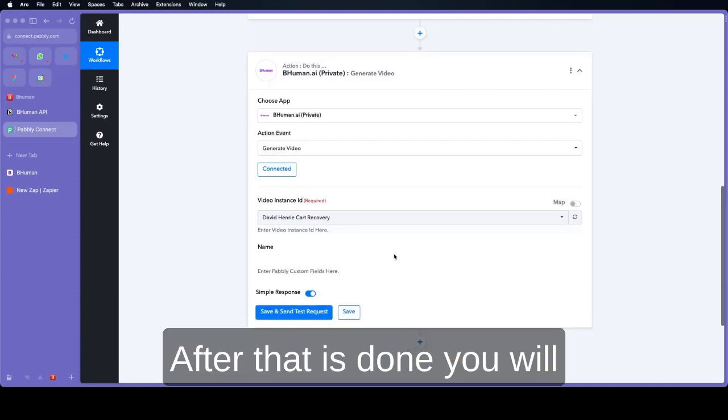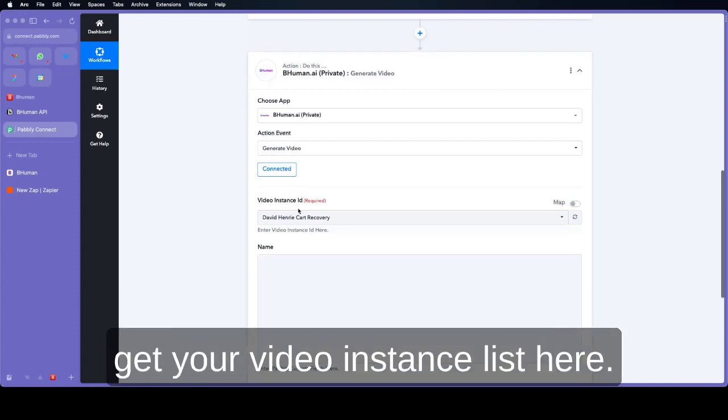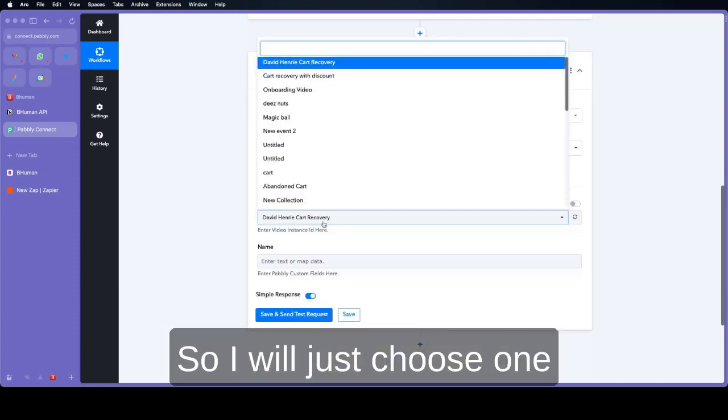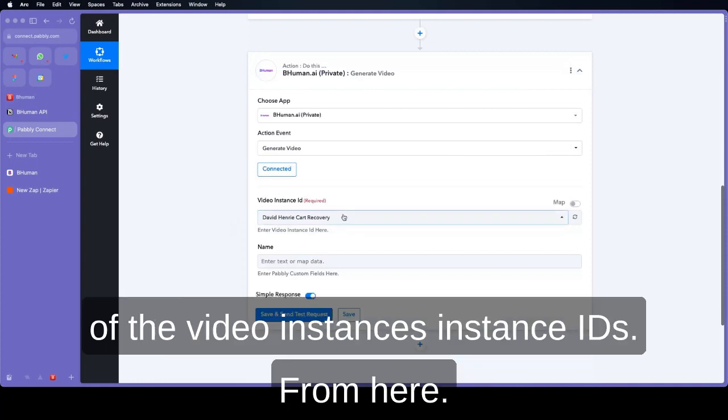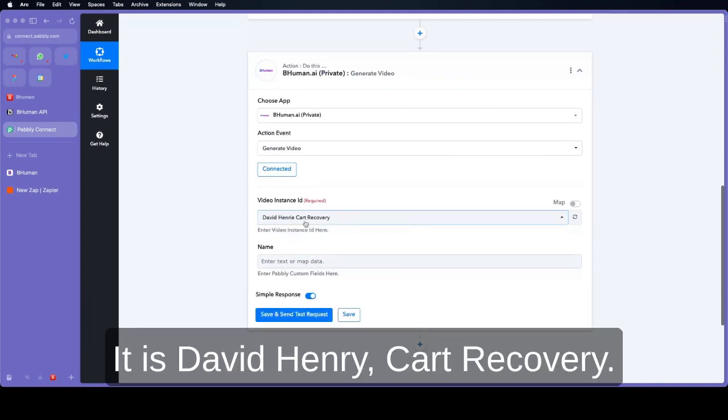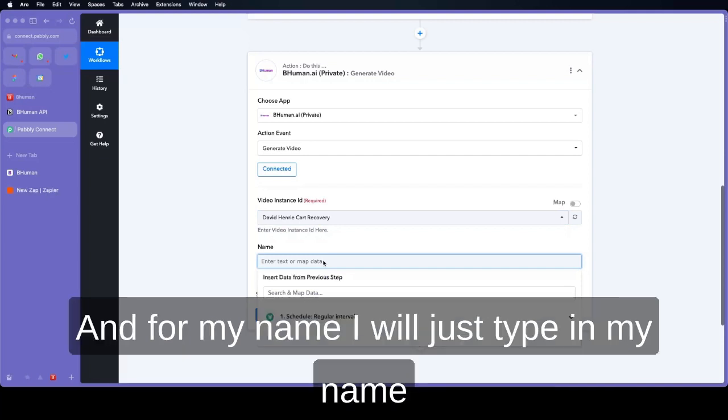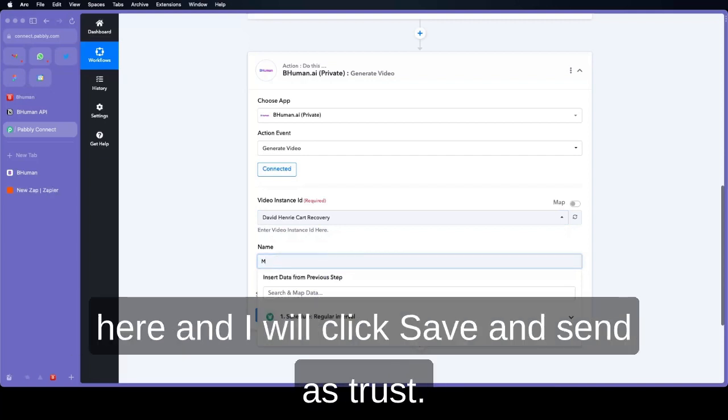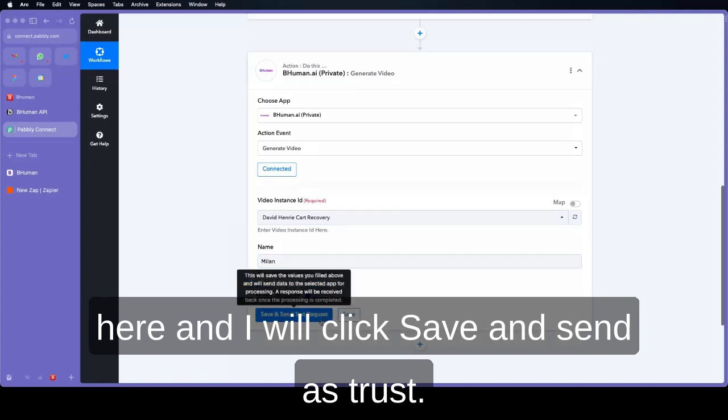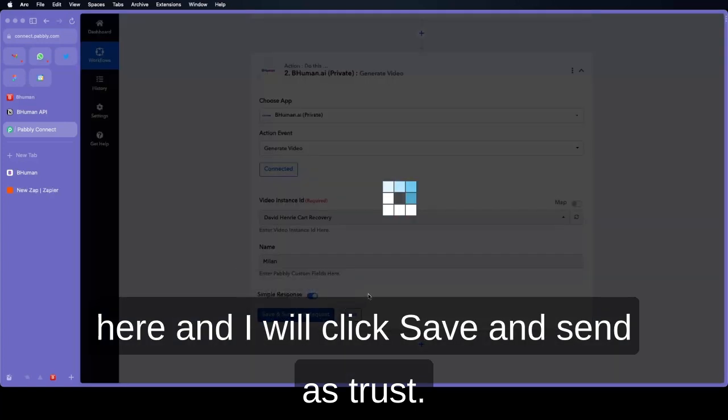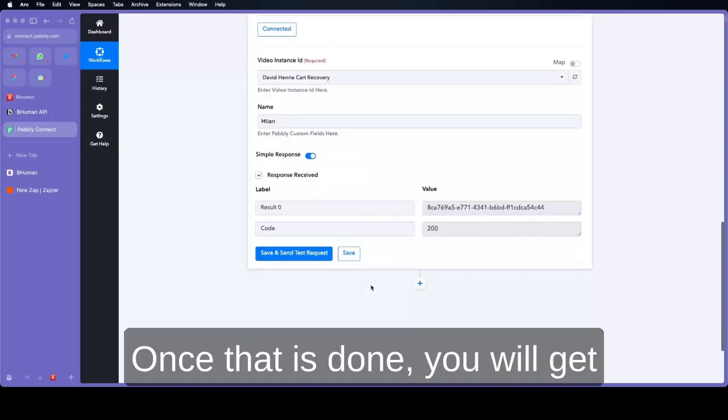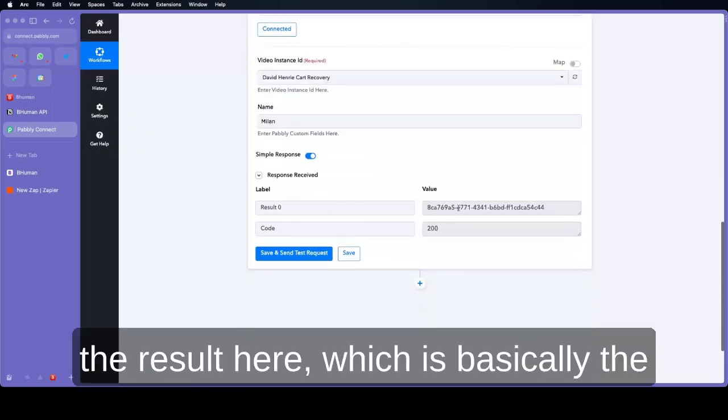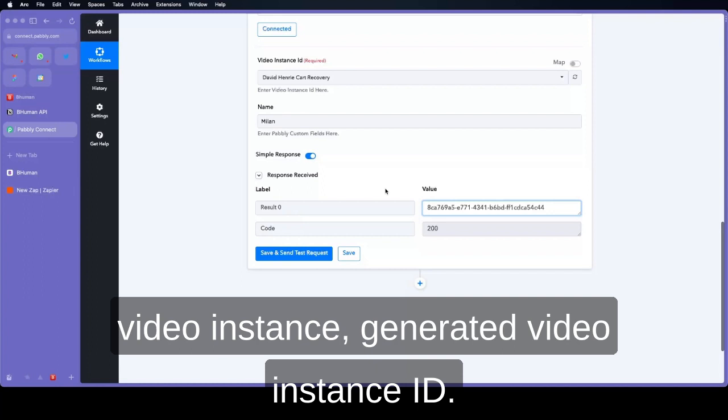After that is done you will get your video instance list here. So I will just choose one of the video instances from video instance IDs from here. It is David Henry Cartregory. And for the name I will just type in my name here, Ilan. And I will click save and send test request. Once that is done you will get the result 0 which is basically the generated video instance ID.